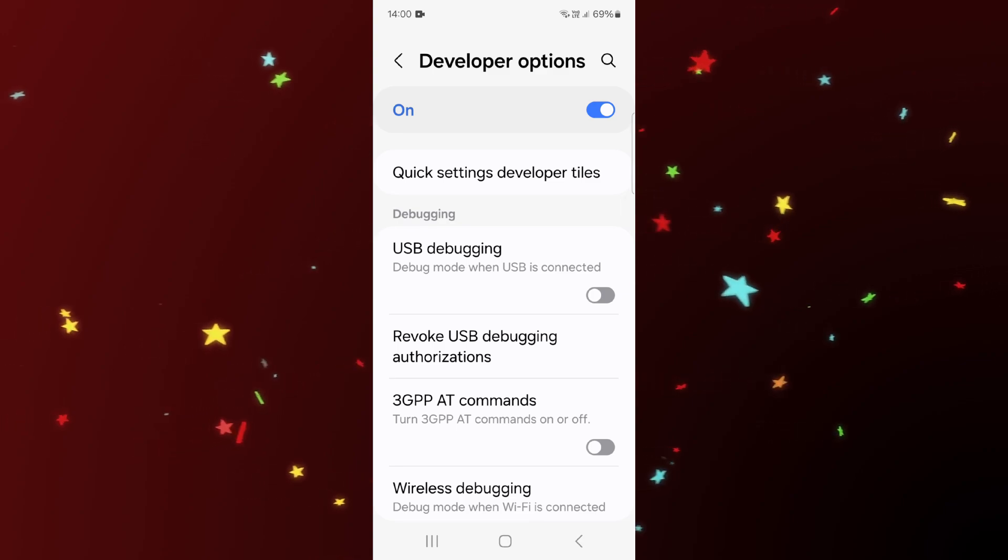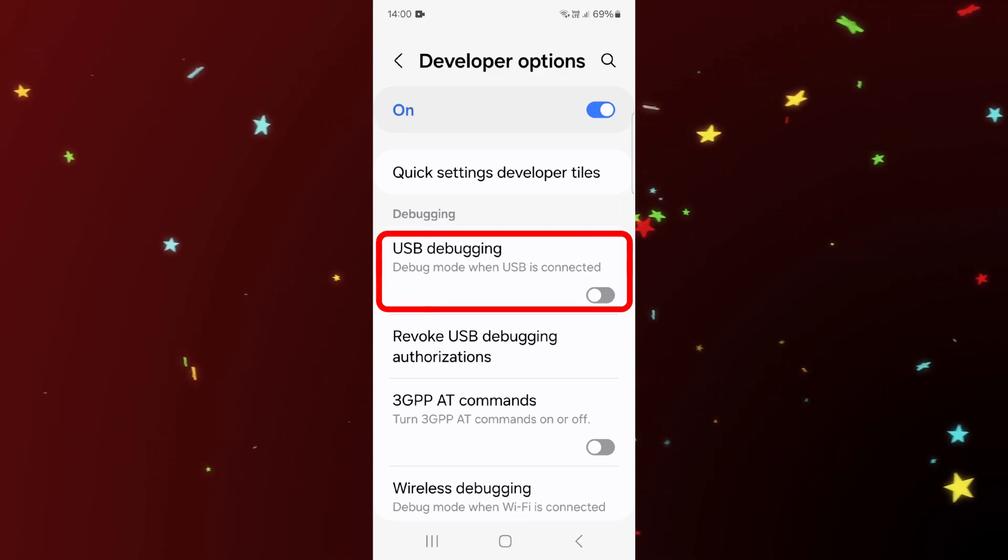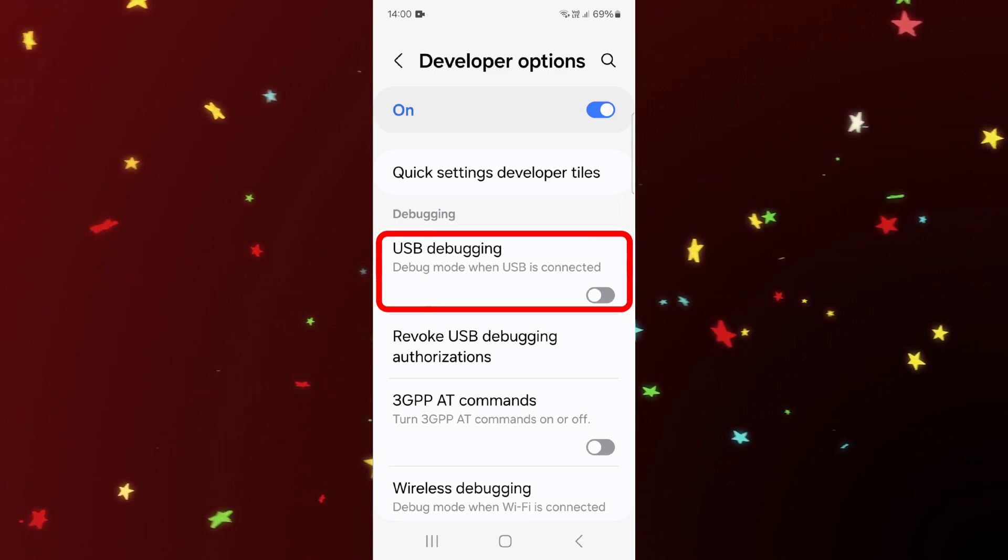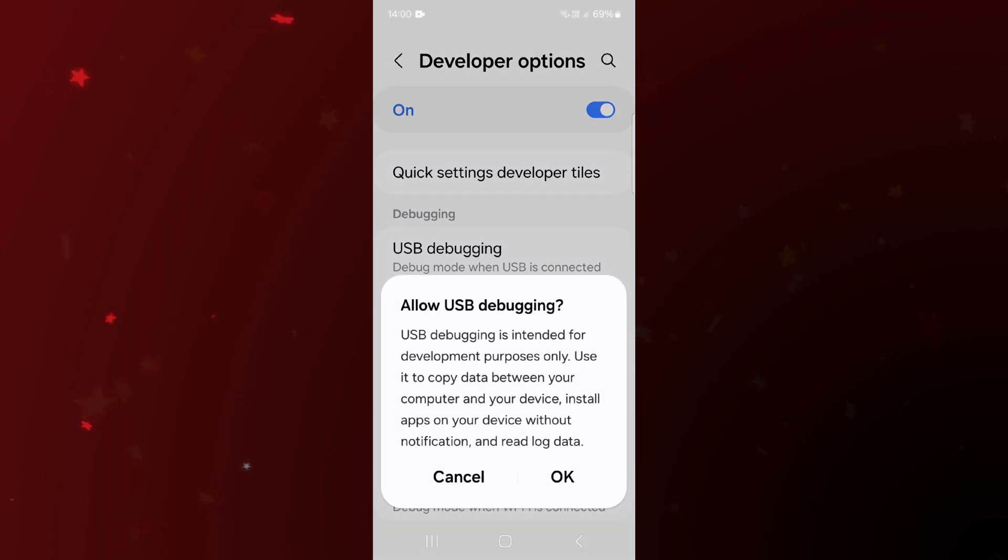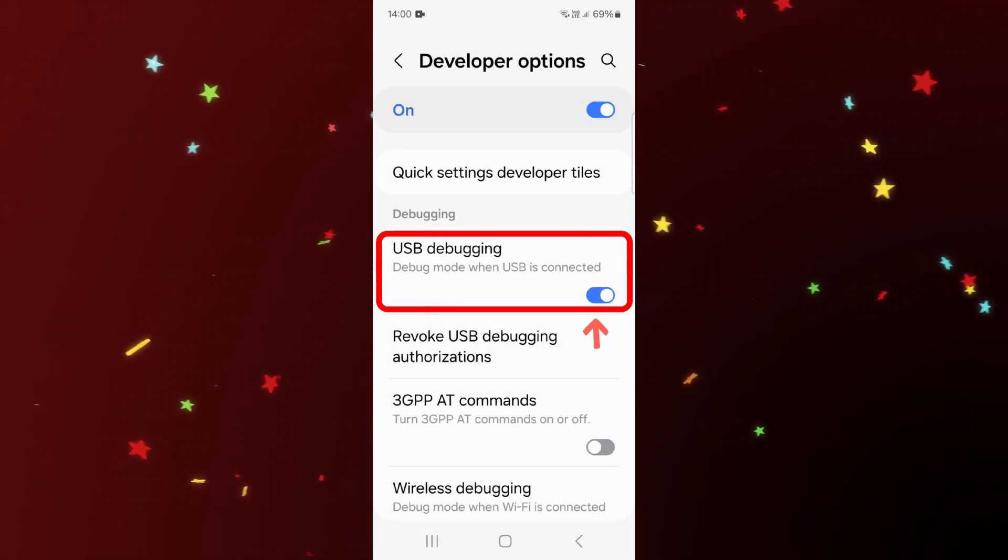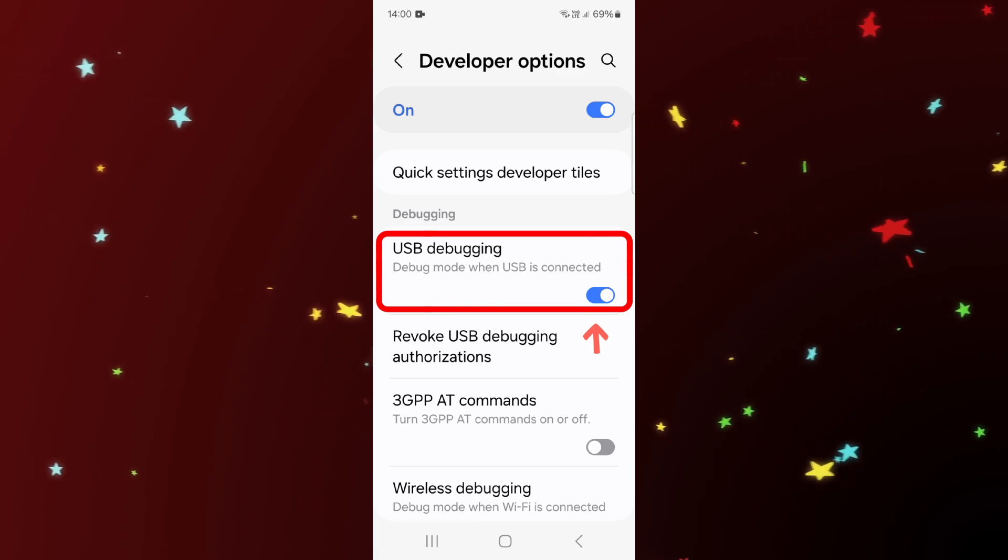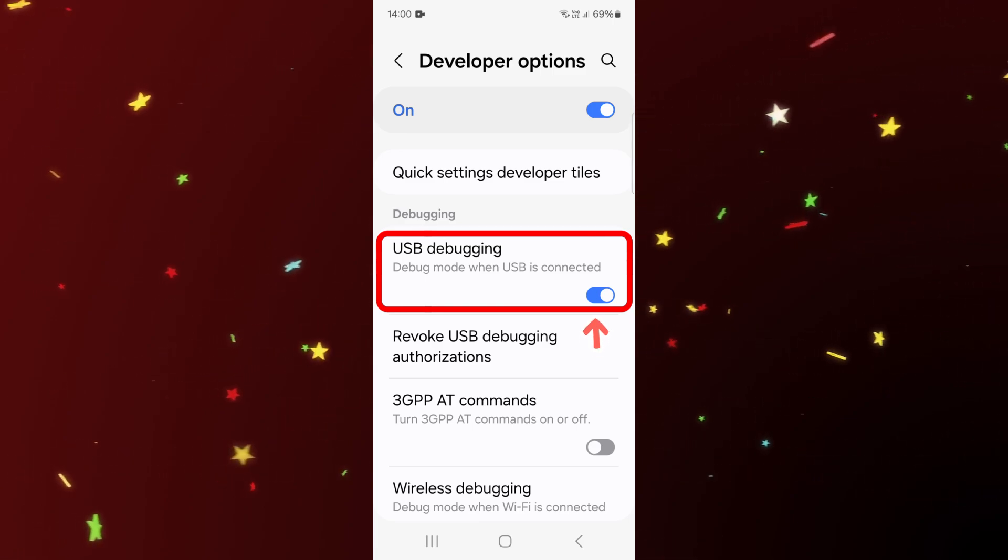And under the debugging settings, you can see there is an option called USB Debugging. Simply enable it and then click on OK. So that's it guys, this is how you can easily enable USB debugging in Samsung Galaxy M35.